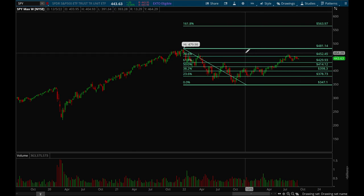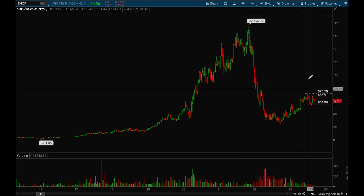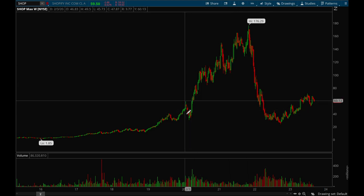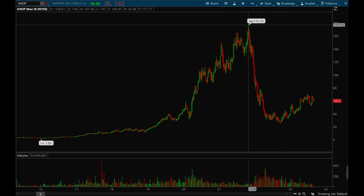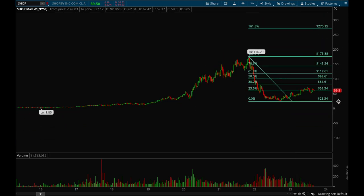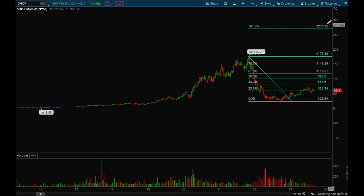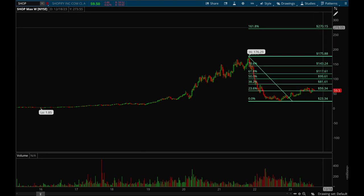Now we'll take a look at a couple more examples — we'll start with Shopify. I'm going to remove all my drawings and redraw them so you can see how I draw them. I look for the most recent high and most recent low, so for SHOP that would be from the top all the way to the bottom. But these levels are insignificant right now because SHOP is apparently at $59.50 and the next level to sell would be $270.15 — that's a while from now.